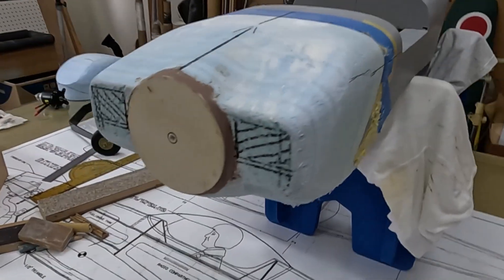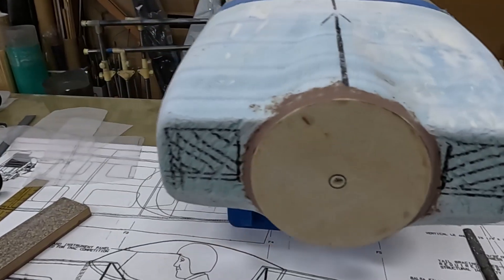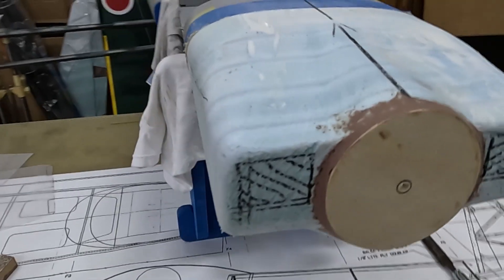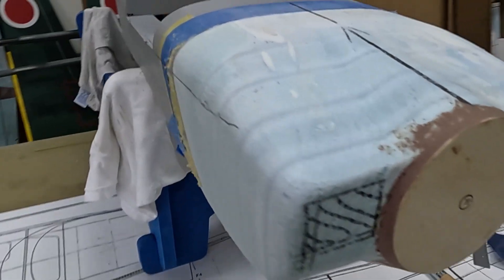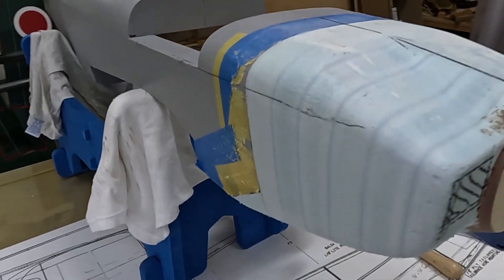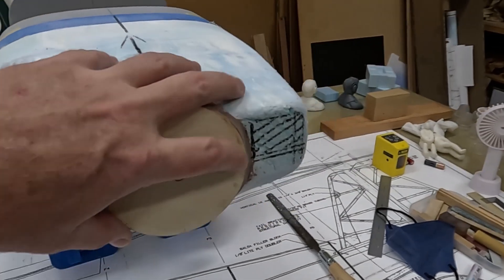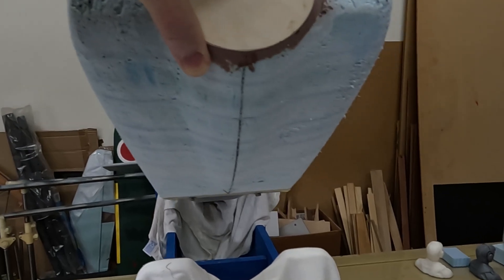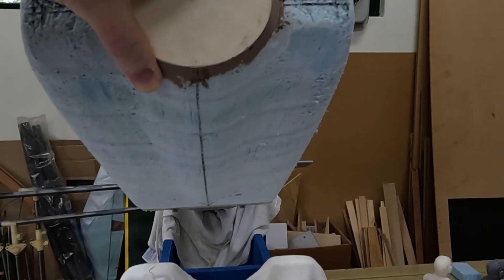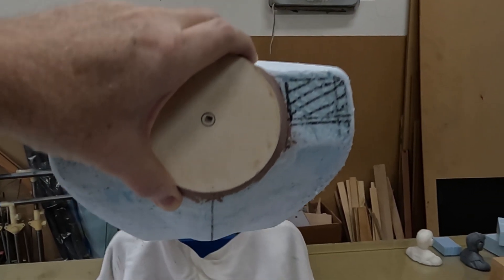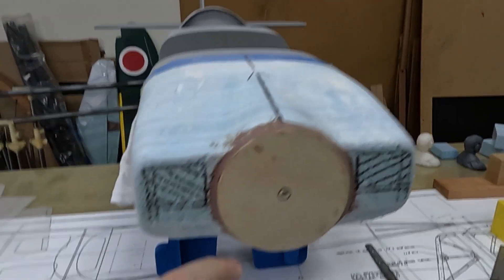I've got pretty much everything shaped now except for the intake holes. What I'm going to do is give everything another coat of sanding sealer and let that dry while I think about how I'm going to tackle these intakes.